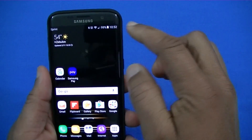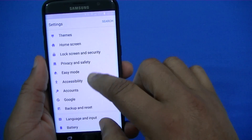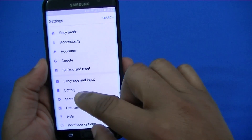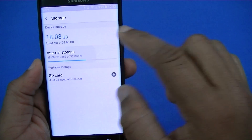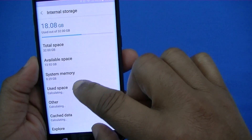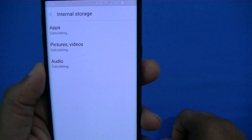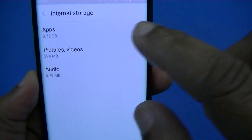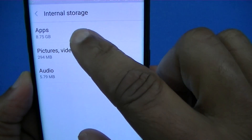What you're going to do is take your device, go into Settings, and find Storage. Go into Storage, then go into Internal Storage, and click on used space. It's going to calculate and tell you what's using storage. I've got 8.75 gigabytes of apps using storage right now.